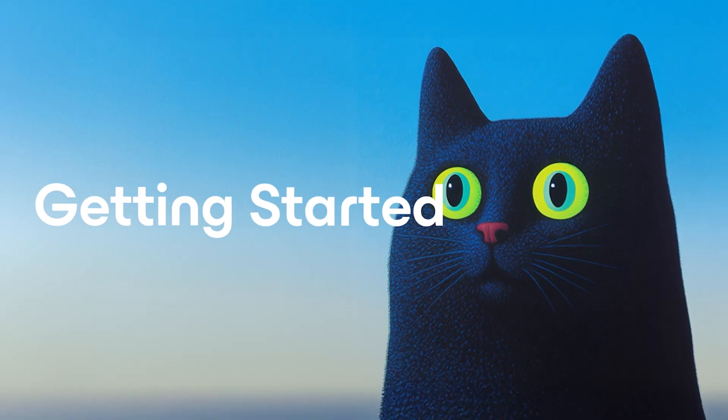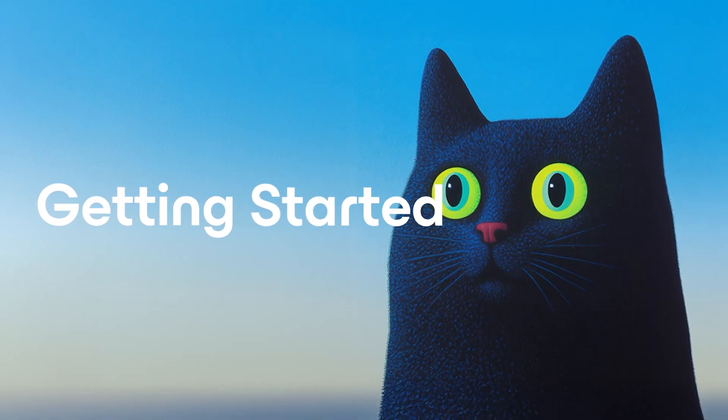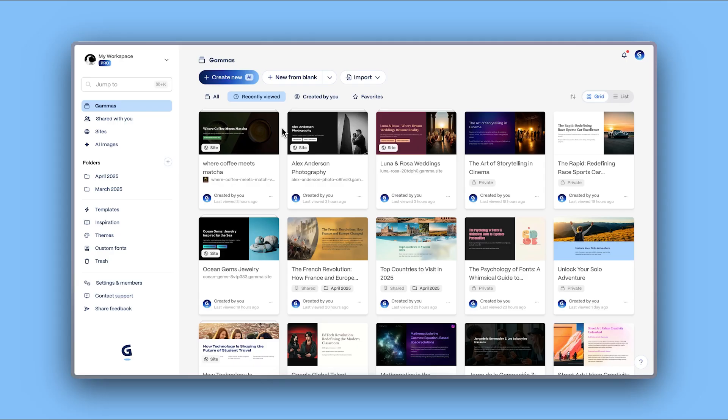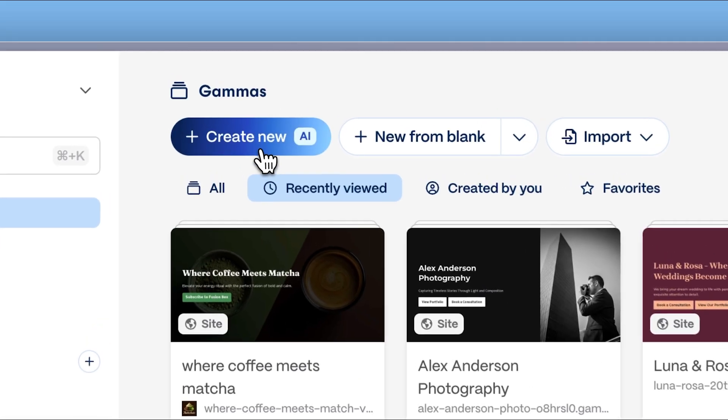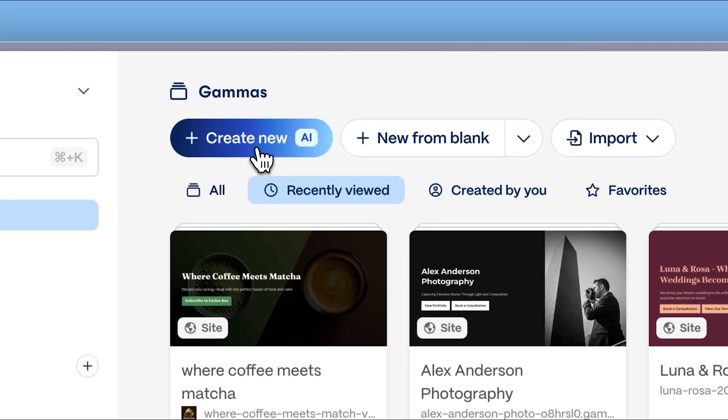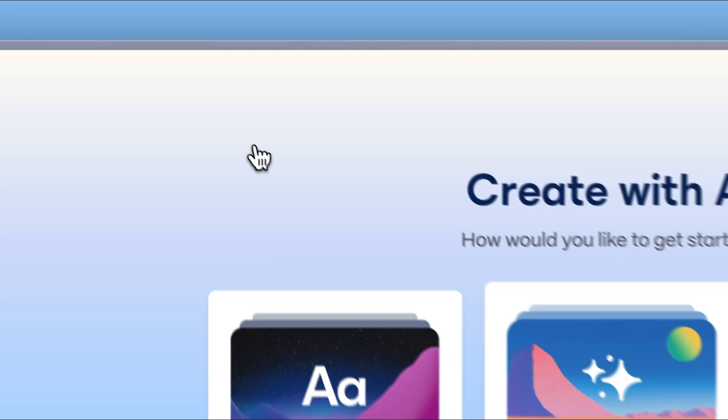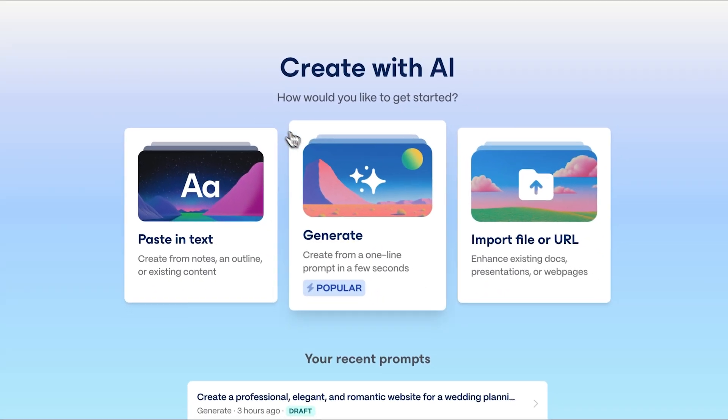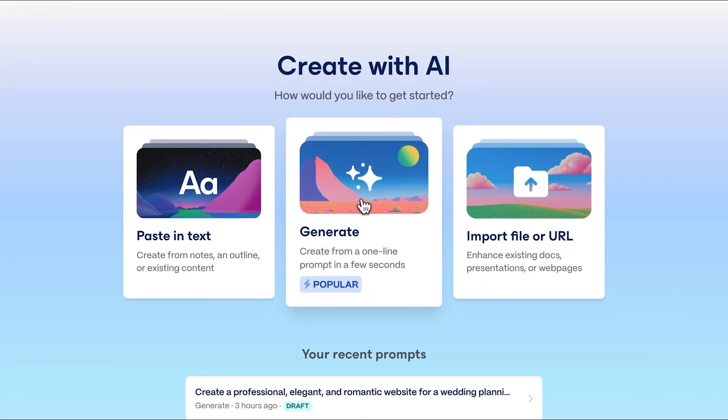Getting started. From the Gamma dashboard, click Create with AI. You can bring your ideas to life with Gamma in three main ways.